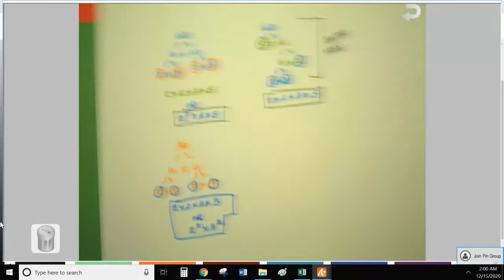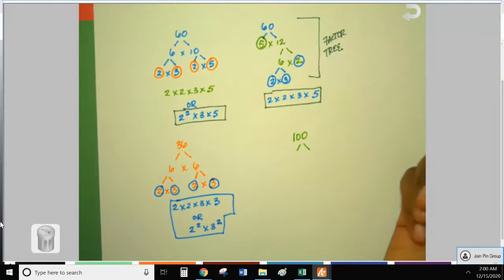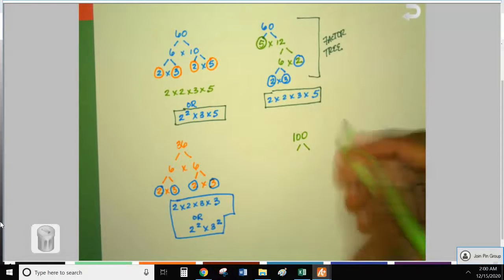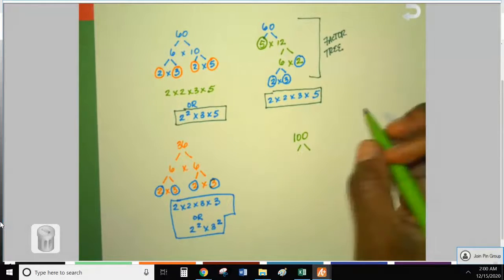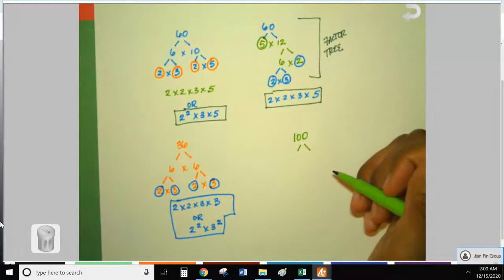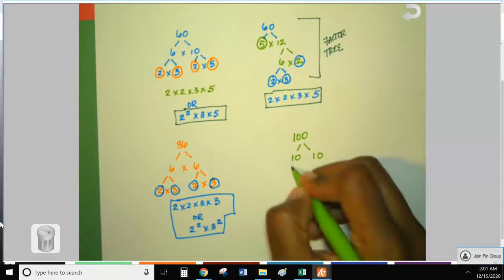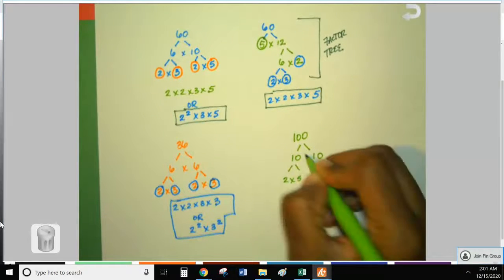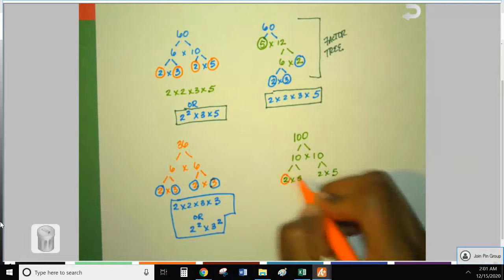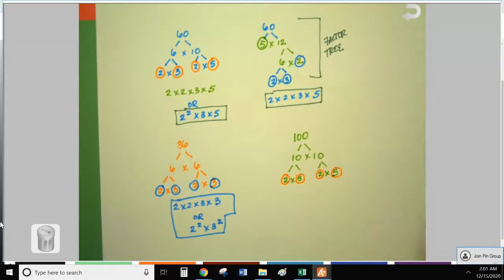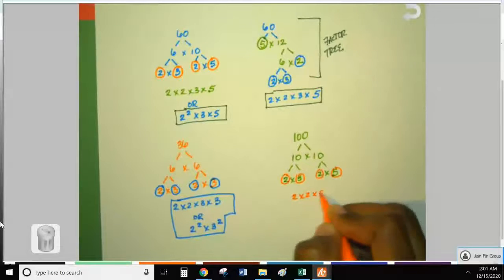Let's go a little bigger — let's do 100. You have many options. If you go small like 2 times something, you'll have a longer tree; when you go with the biggest pair of factors, your tree is normally shorter. Let's do 10 times 10. We know 10 is composite, so we break each one down to 2 times 5. Both are prime — circle, circle, circle, circle. Write them in order: 2 times 2 times 5 times 5.